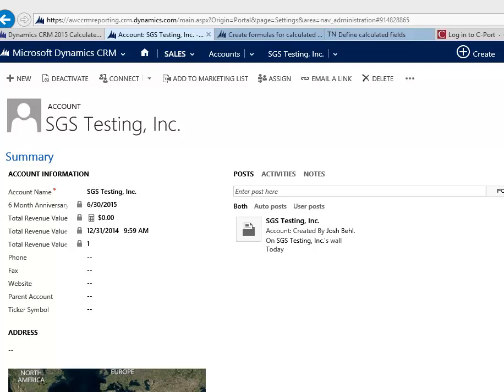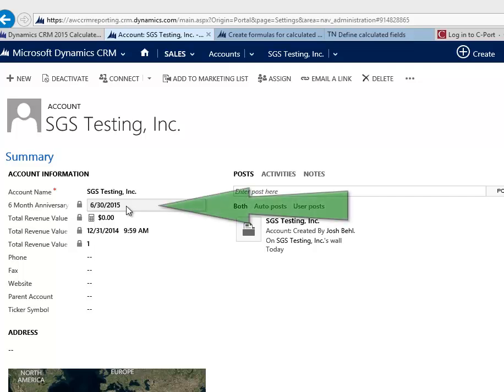Now, so today is December 30th of 2014. And as you can see here, we've actually added six months to that date. So on June 30th, 2015, that's going to be the six month anniversary date.